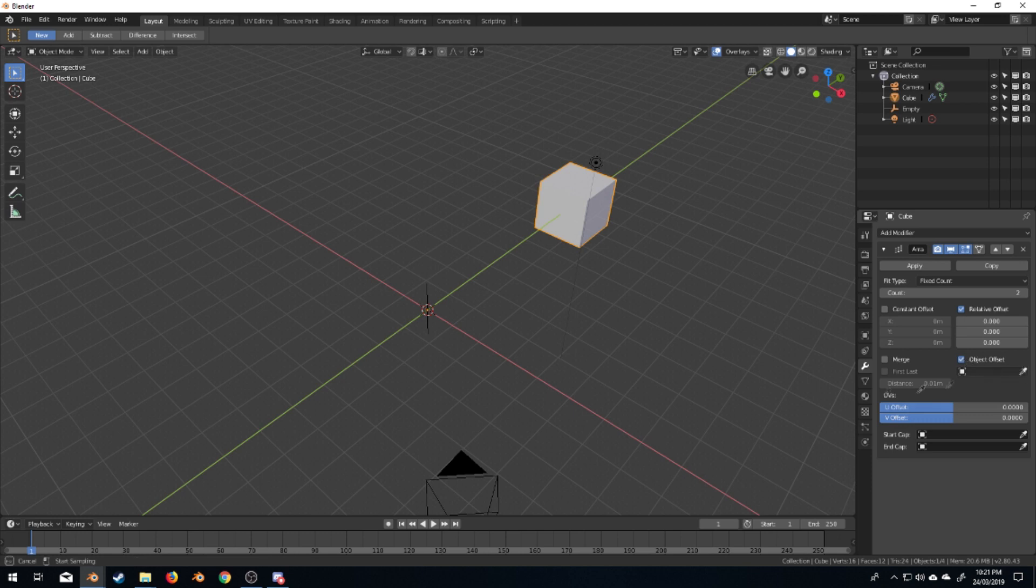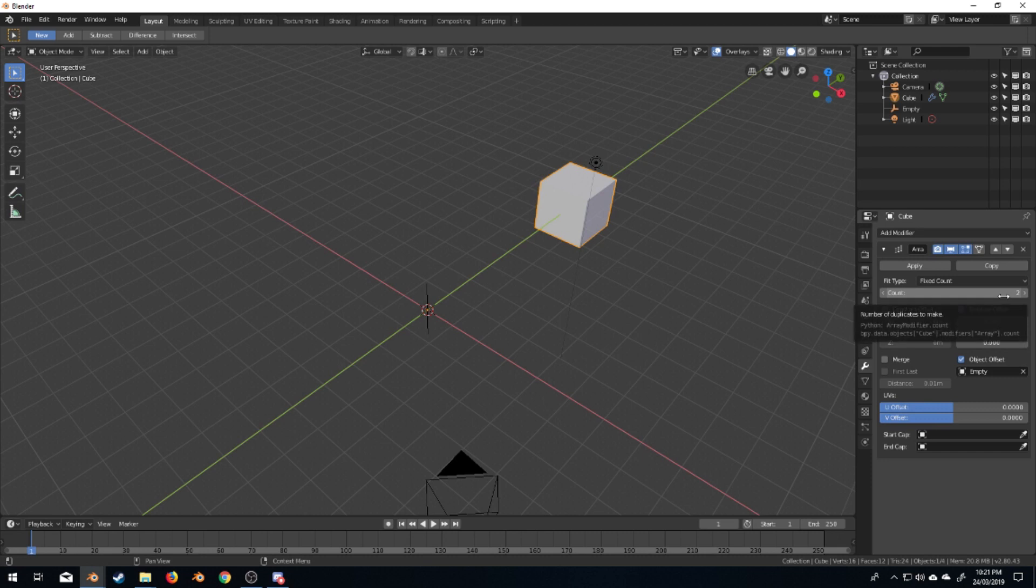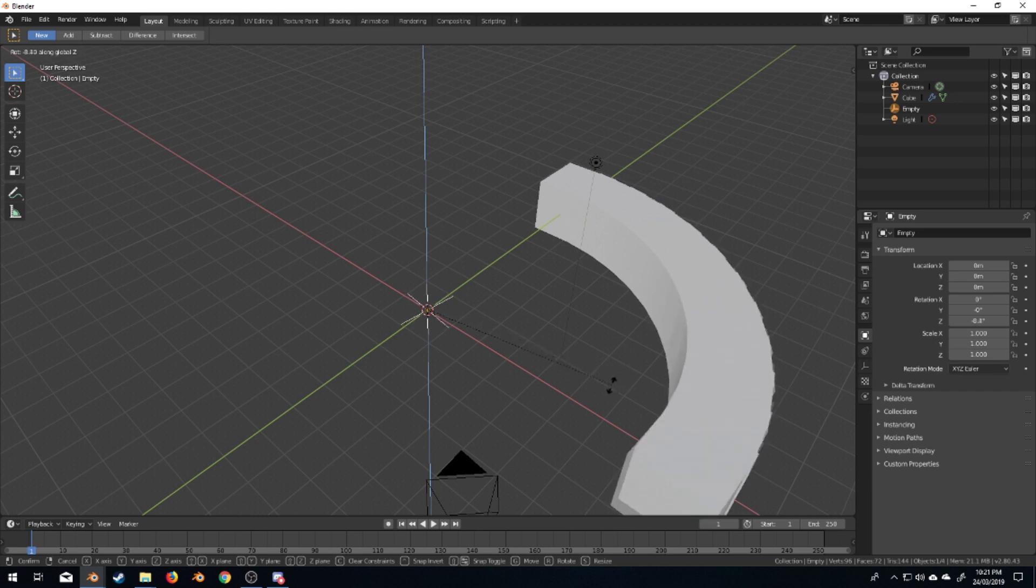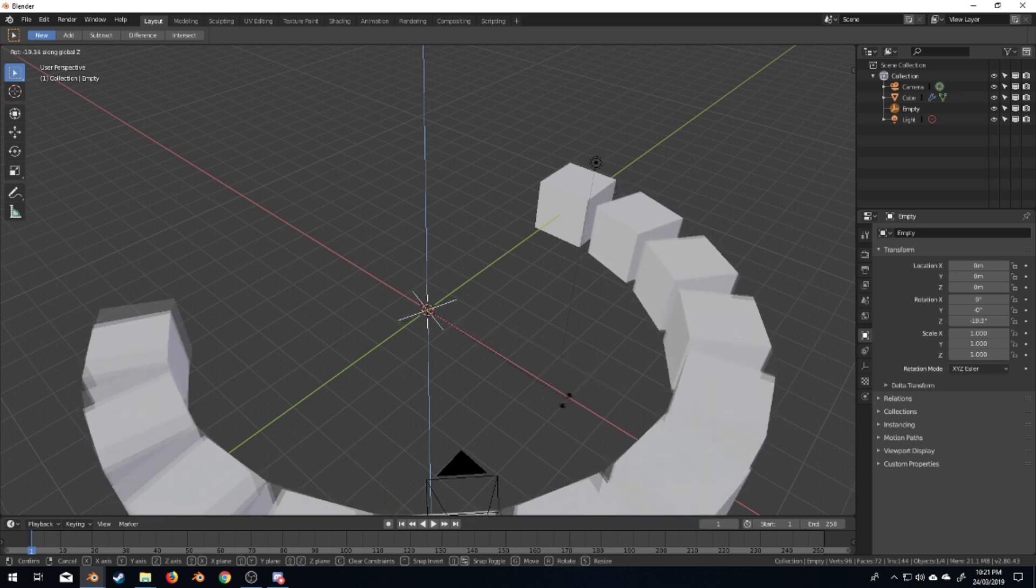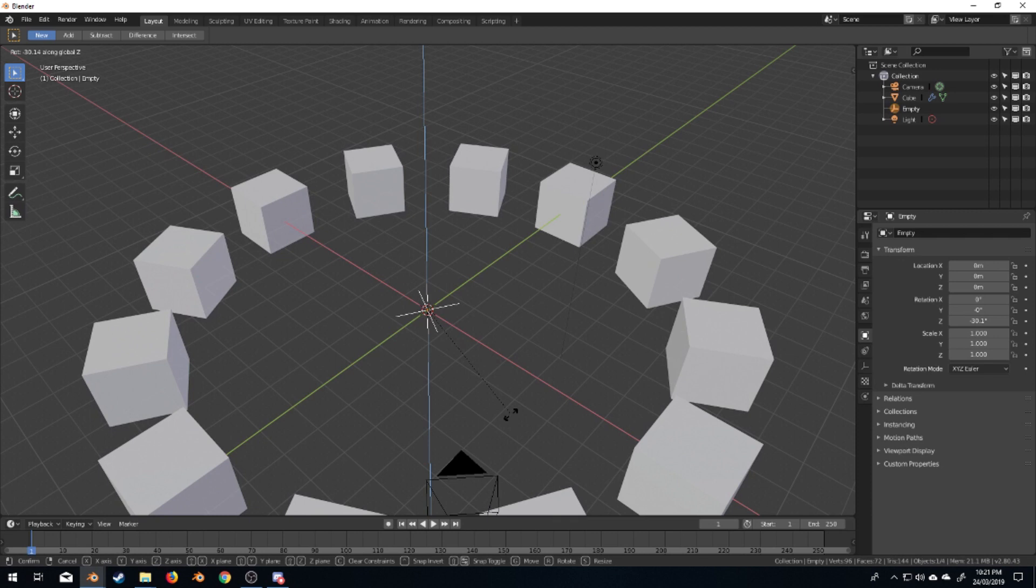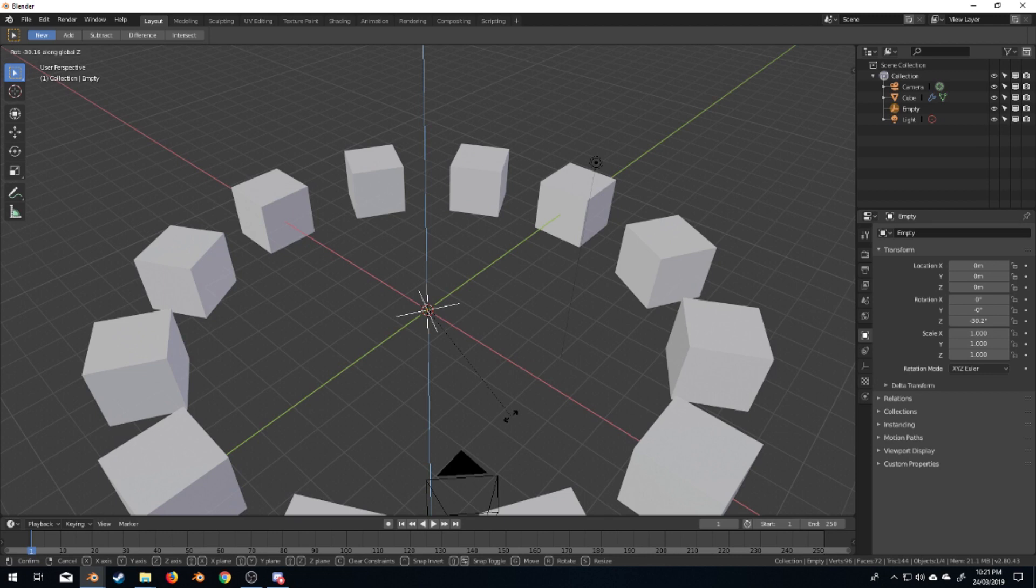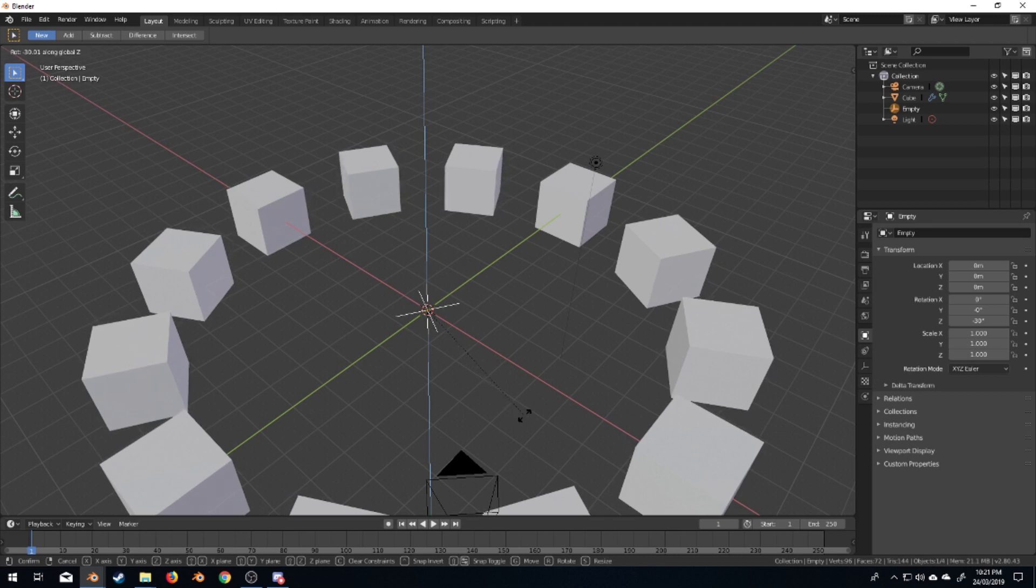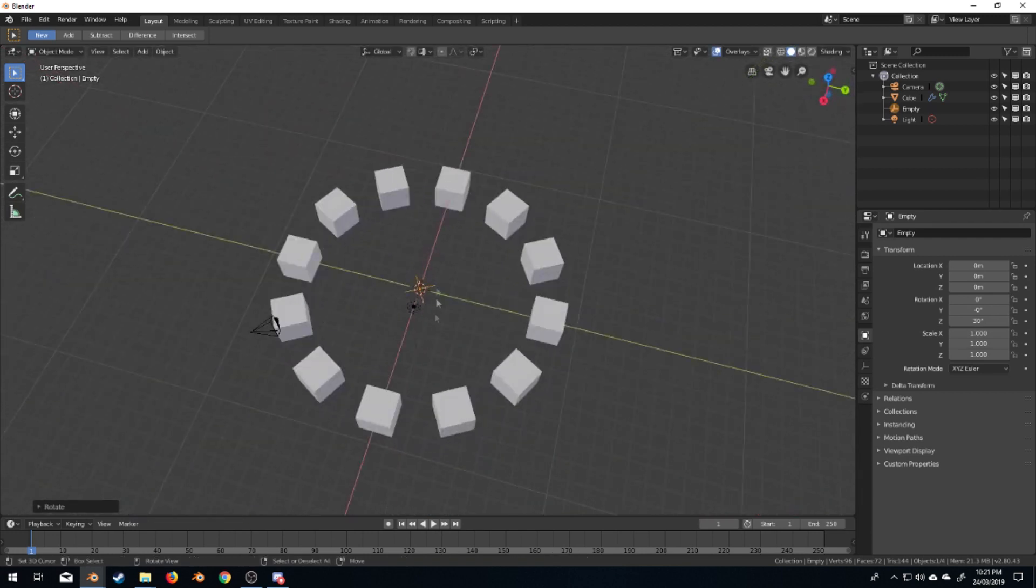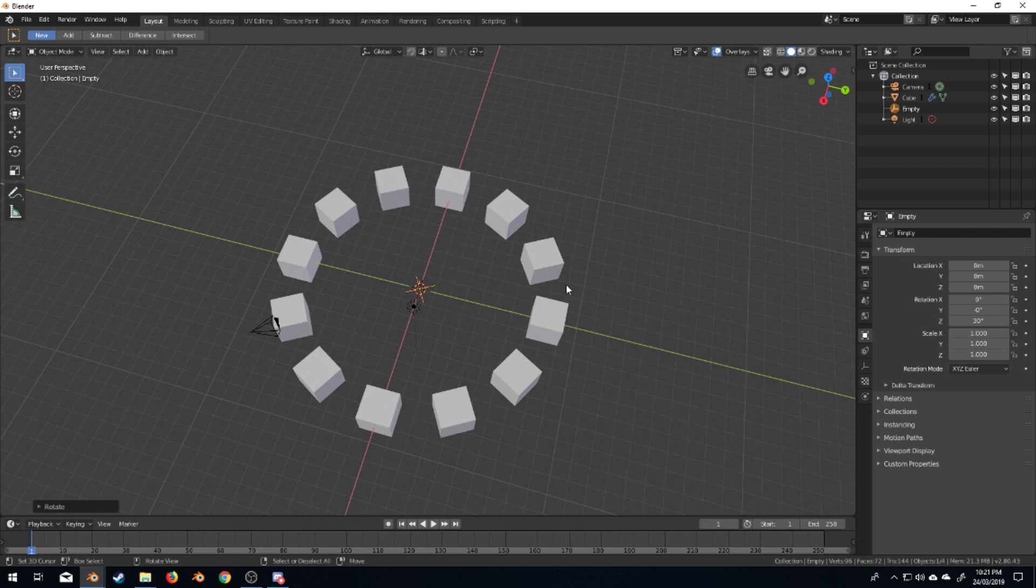Now our object that we're going to offset from is this empty, and we want, let's say 12. So from here, I'm going to select the empty, I'm going to rotate on the z-axis, and we can see that we've got our cubes going around. Now we've got our cubes evenly spaced around the circle.